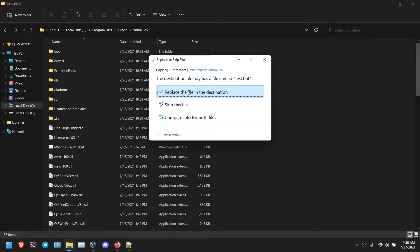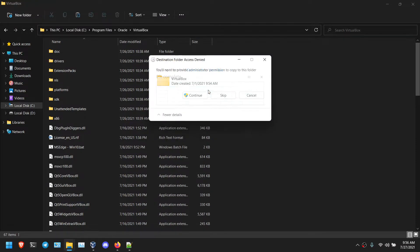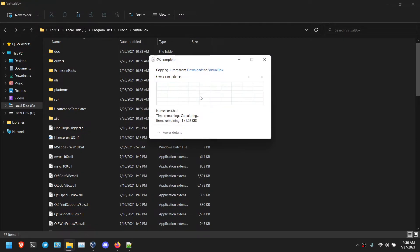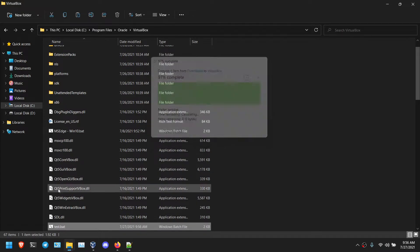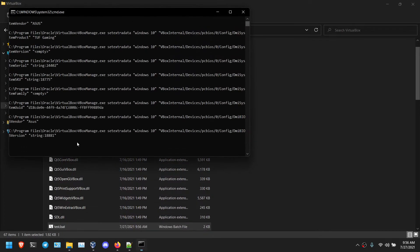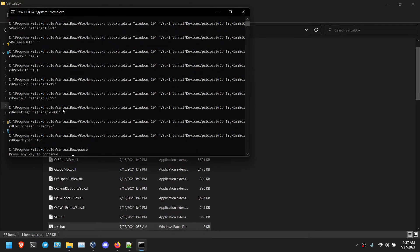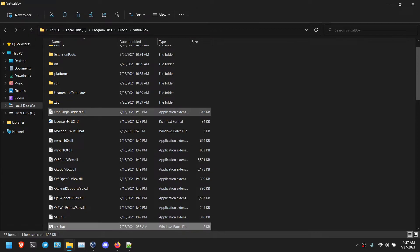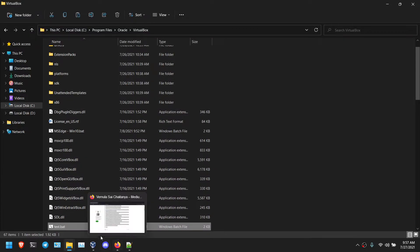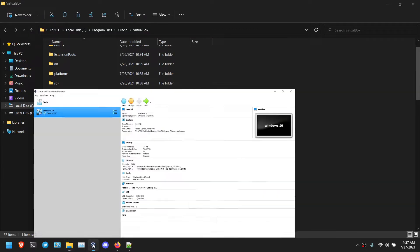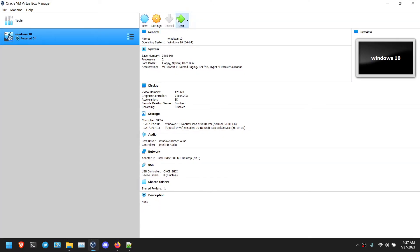So I already have this file. I am going to replace this file. Continue. And simply open this. It will run the commands. And press enter.